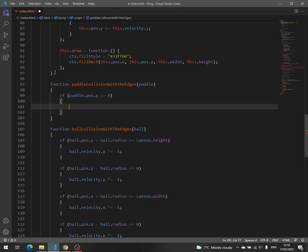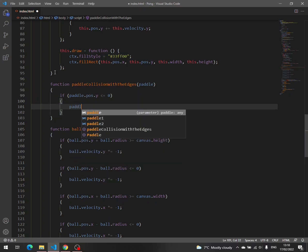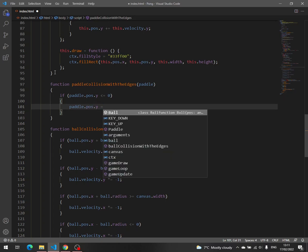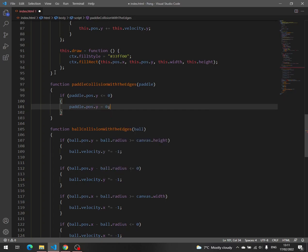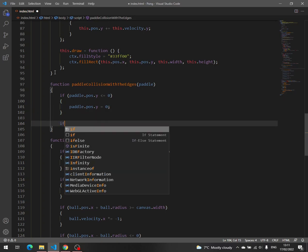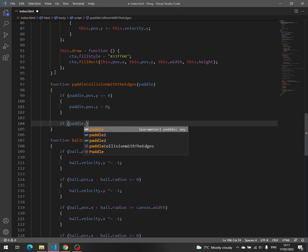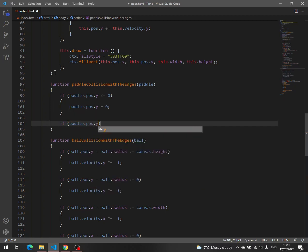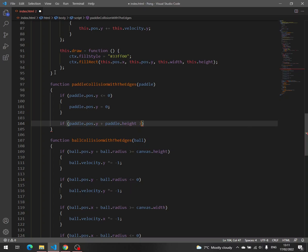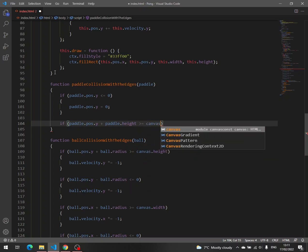then paddle pos y is equal to zero. And if paddle pos y plus paddle height greater or equal to canvas height,